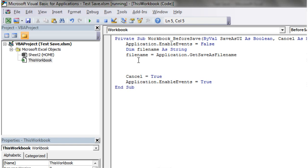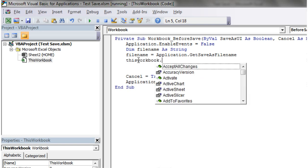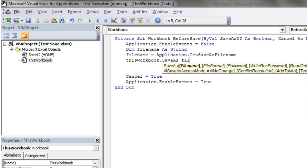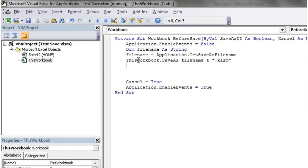So then we can save as. So this workbook dot save as. And then we want to put in the file name. And then at the end of the file name, we just want to put dot xlsm, so that it saves it as an appropriate workbook.